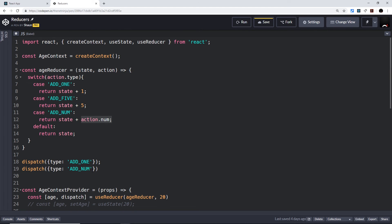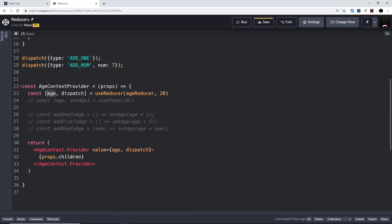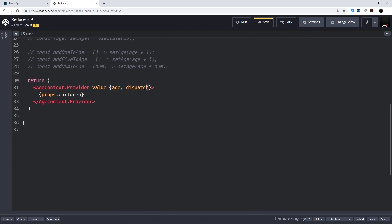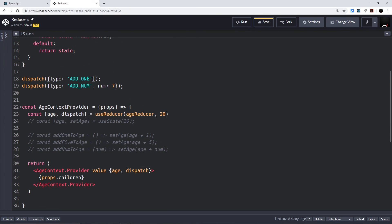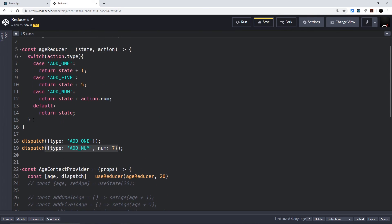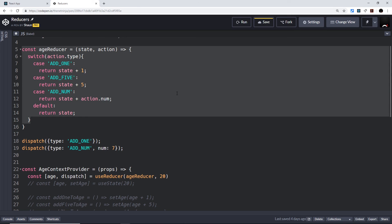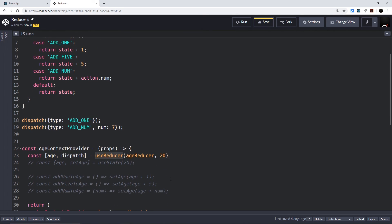Another example: we'd call dispatch with a type of 'add_num', and because it's 'add_num', we also include an extra property on the action — say num equals 7. When we call dispatch, it sends the action to the reducer, checks the action type, sees 'add_num', and returns state plus action dot num, which is 7. So it adds 7 to the state and it gets updated in all components that consume the context. The benefit here is that we're only ever passing down one function — not all the different functions — and we're keeping all of our logic inside one reducer function. Now let's go ahead and use this in our book list application.